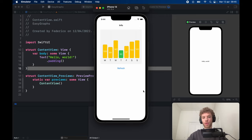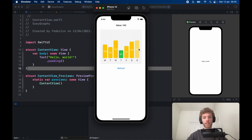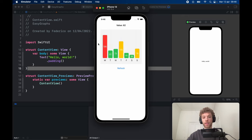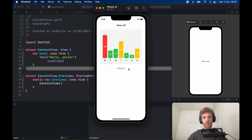In today's lesson we're going to be looking at how we can create a bar graph in SwiftUI. It is color-coded, has the days displayed, and has a special feature where if you tap on an item it gives you the value and decreases the opacity so the user can see it's selected. We can refresh for new values — bars turn red if over a certain amount, green if low, and yellow in the middle. All created in vanilla SwiftUI.